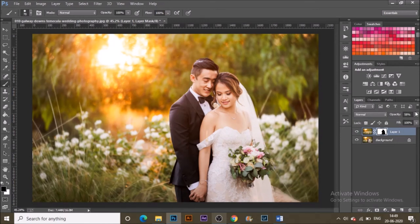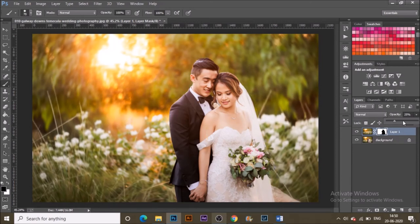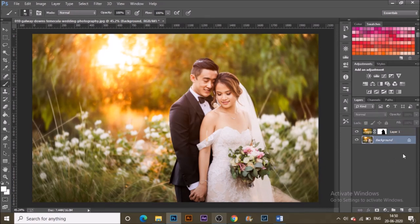Once done, you can also control the opacity and the strength of the effect. Right now it's at 50, but if you want a much lower or much stronger effect, you can move it to 20 or 100.